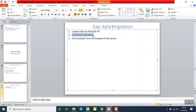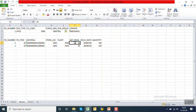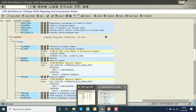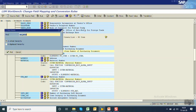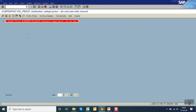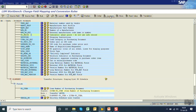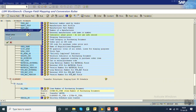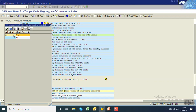This completes the second step — conversion exit ALPHA input. For the third issue, when passing the price from the text file, the system was taking the info record price, which was defaulting to 10 rupees. The requirement is that whatever price we pass from the file, the PO should be created with that price instead of the info record price. In the same structure, search for the field PO_PRICE, place the cursor on it, and click Constant.